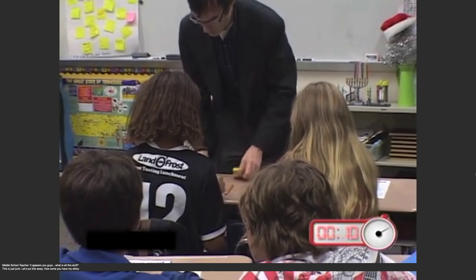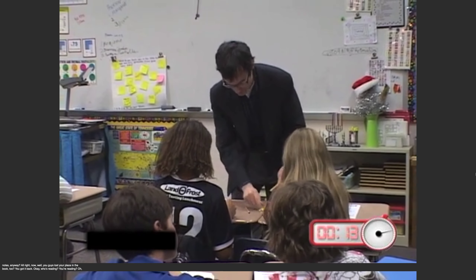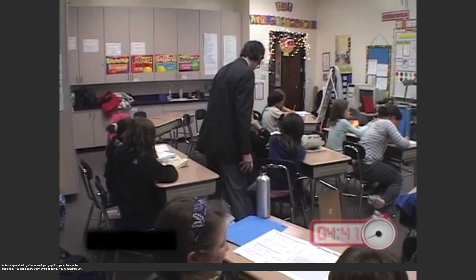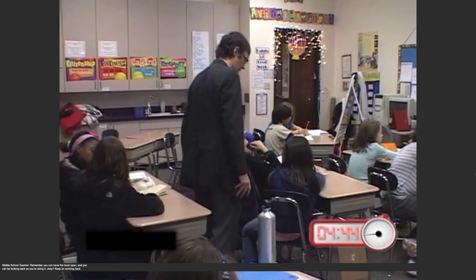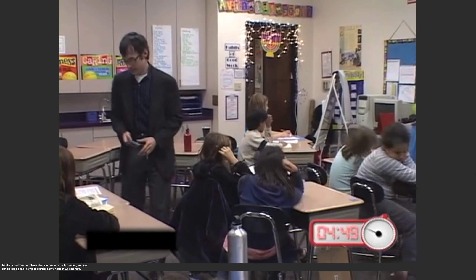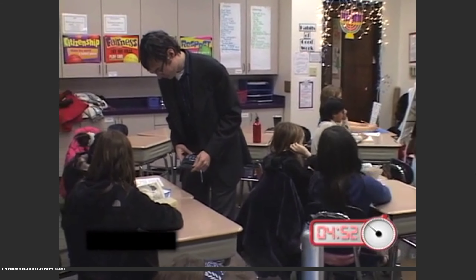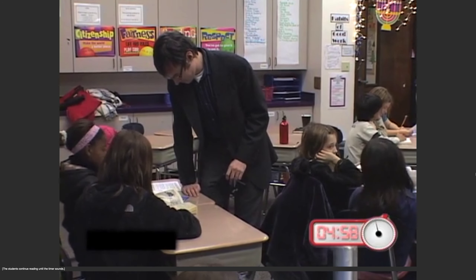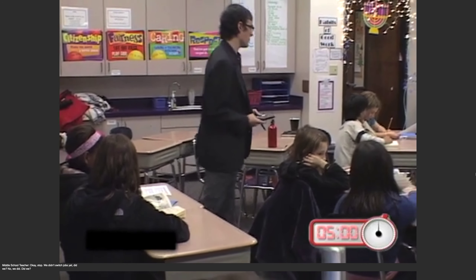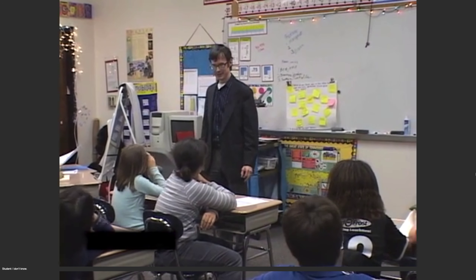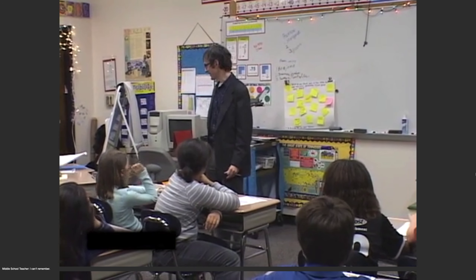Where did you guys have all this stuff? This is just junk. I'll put this away. How come you have my sticky notes anyway? Lost your place in the book too? You got it back? Okay, who's reading? You're reading — and you're thinking. Remember, you can have the book open and you can be looking back as you're doing it. Keep on working hard. What do they do? We went to which case has some. Okay, stop. We didn't switch jobs yet, did we? So it's time for prediction relay?